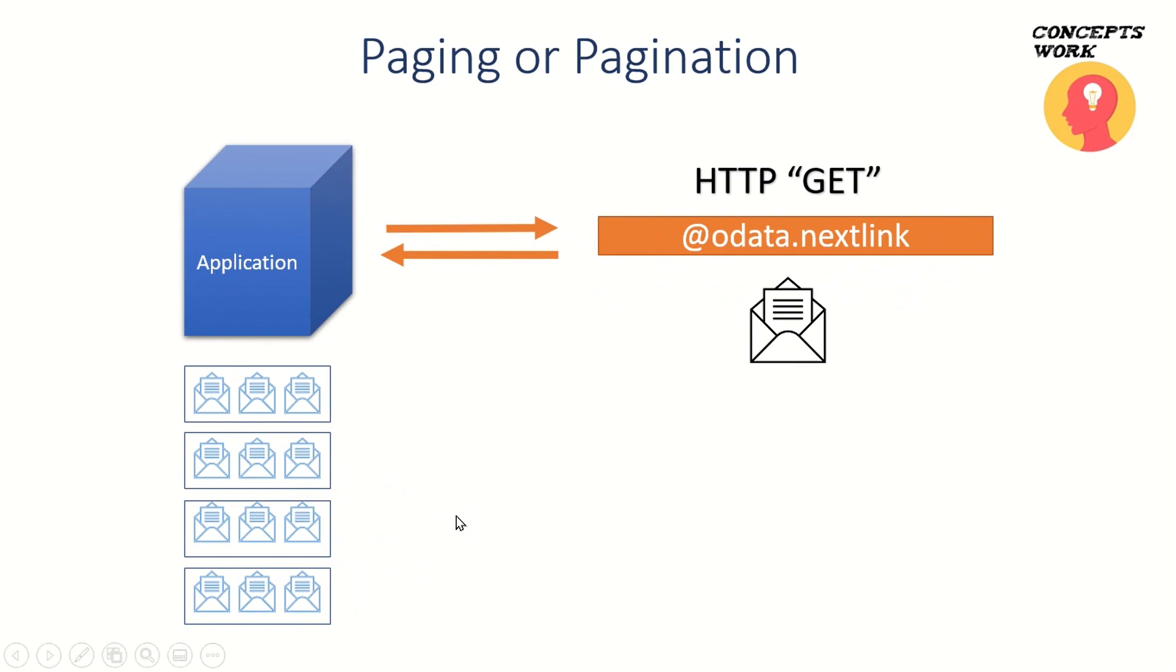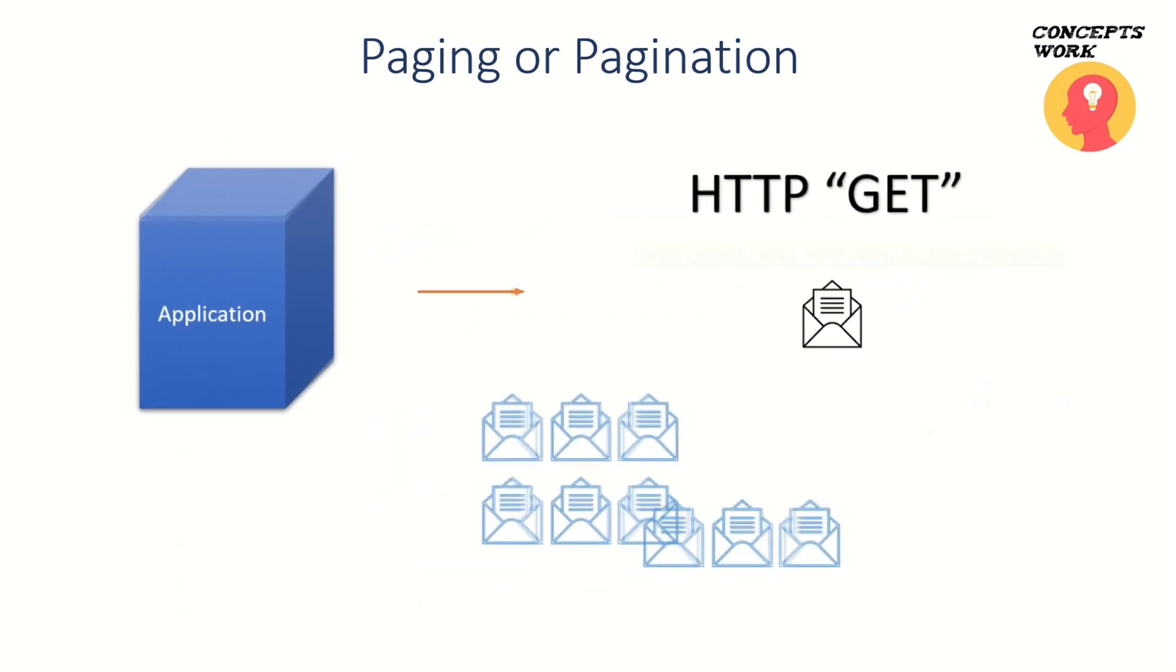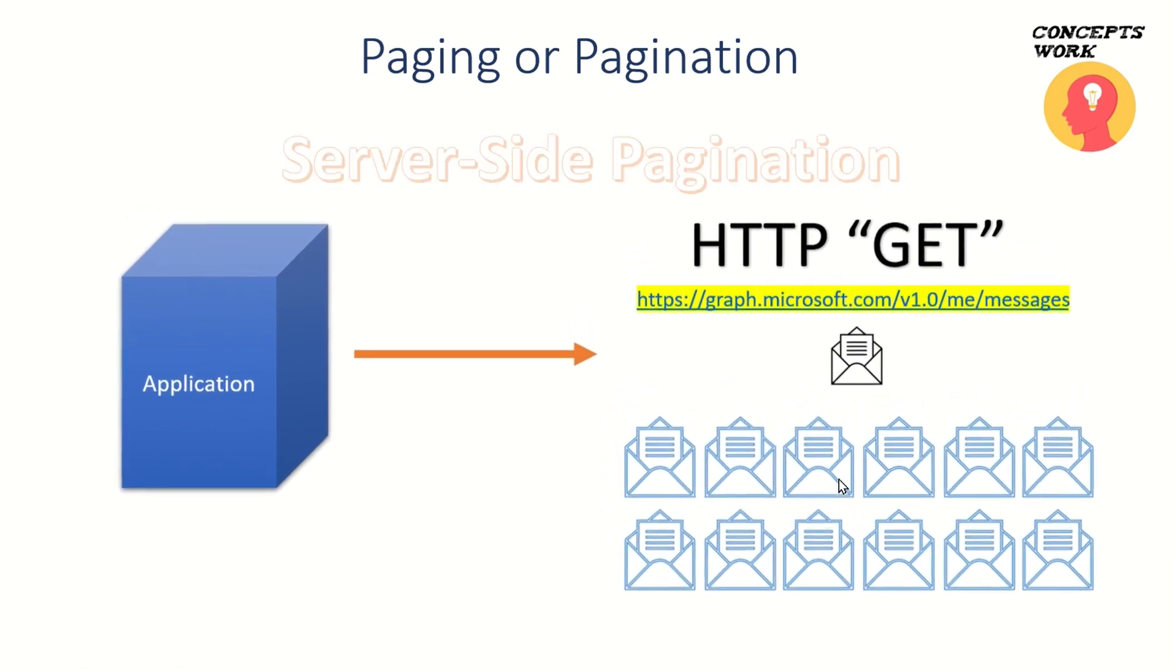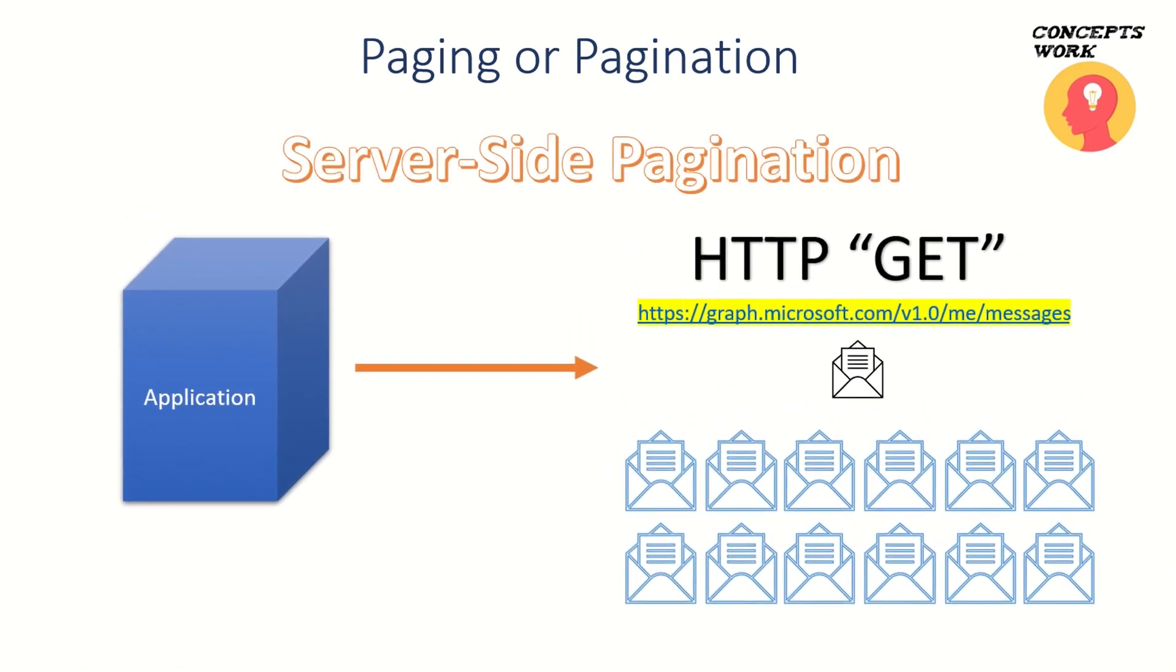Let me show you this in action with the help of Microsoft Graph Explorer. Let's say I go to a particular link where I'm trying to query groups and see whether there is any OData link coming in response or not.